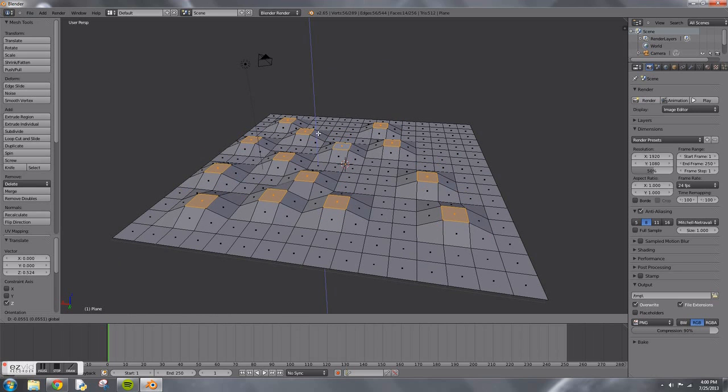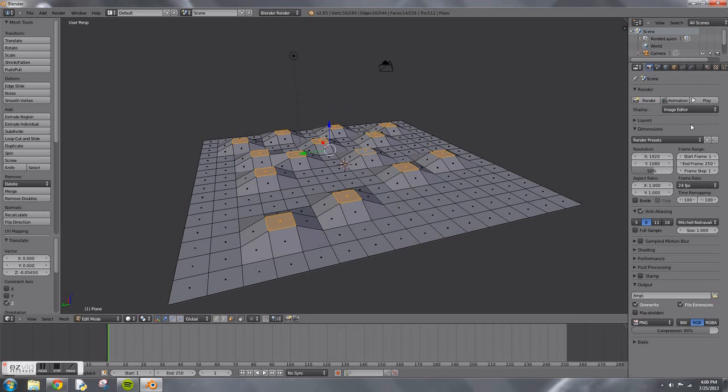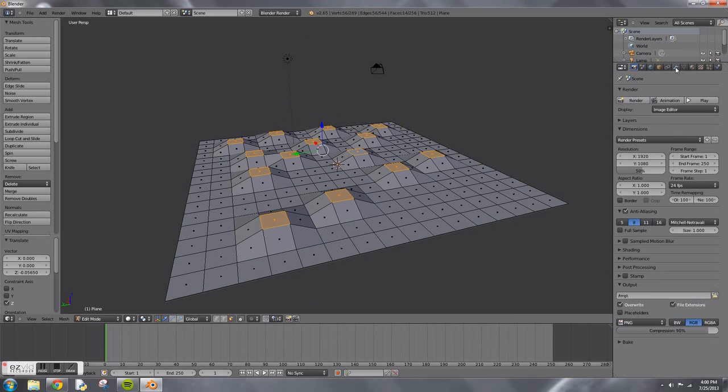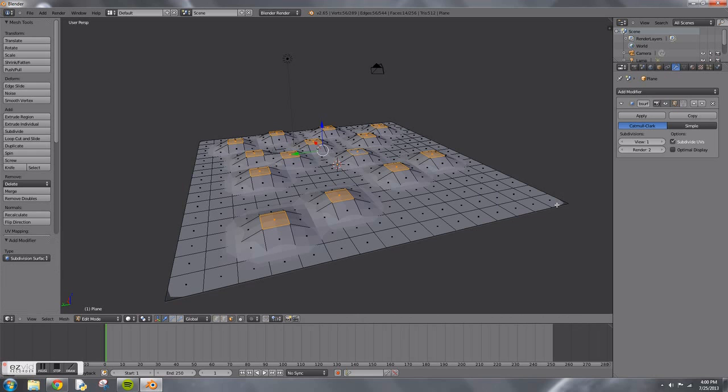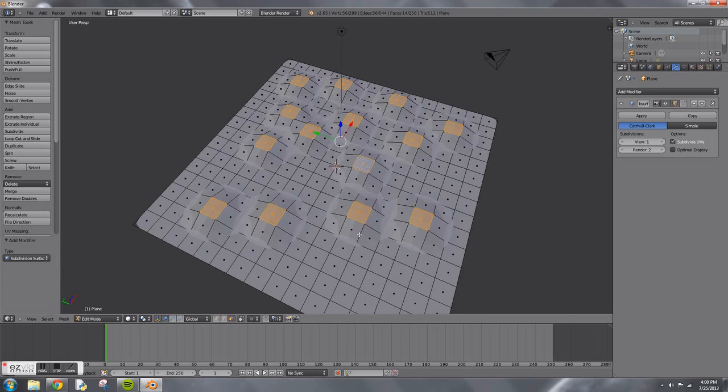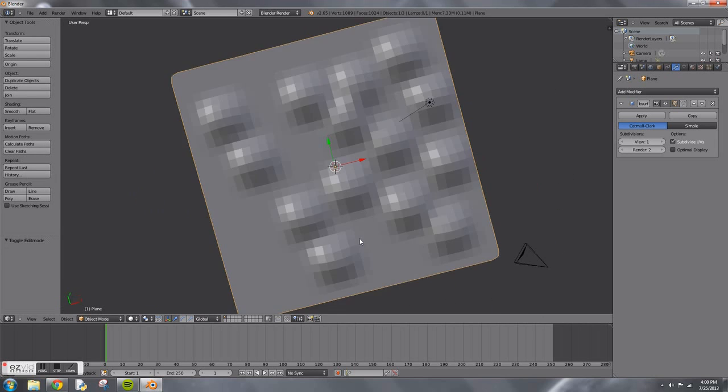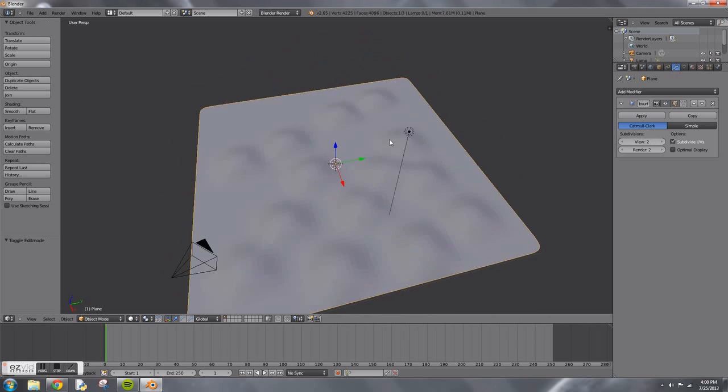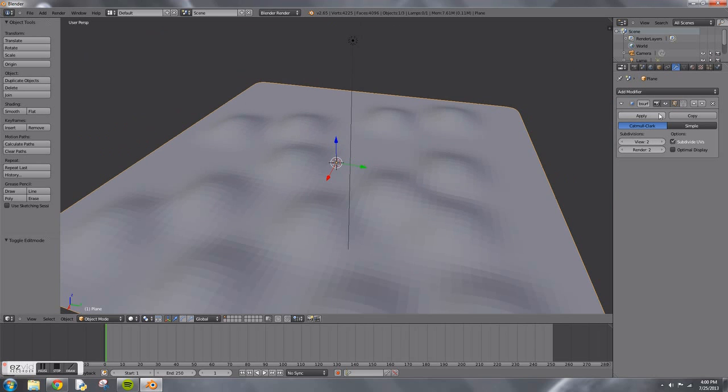After you've done that, go and open the modifiers panel and click subdivision surface. This is going to make your hills a lot smoother. I did view 2, it's really smooth.